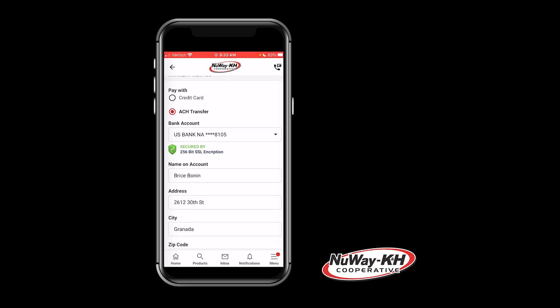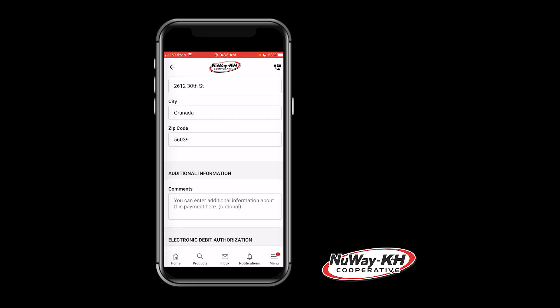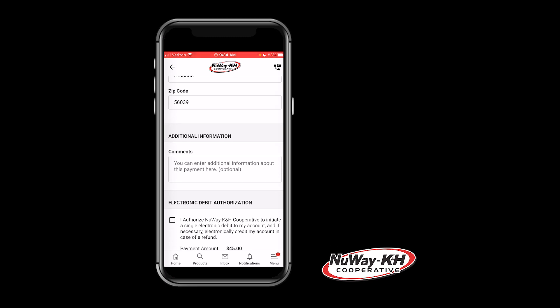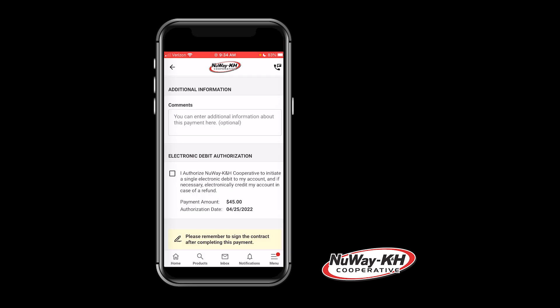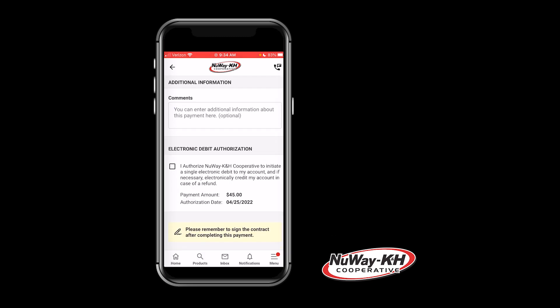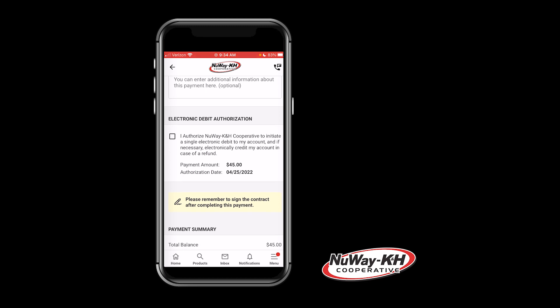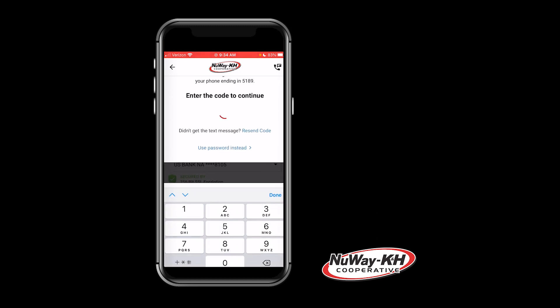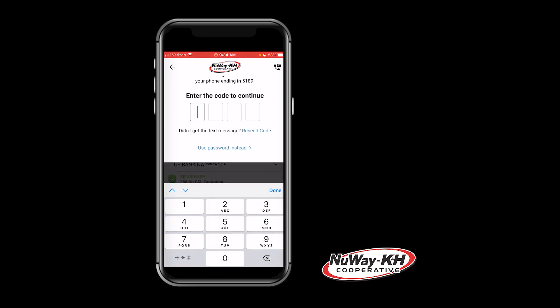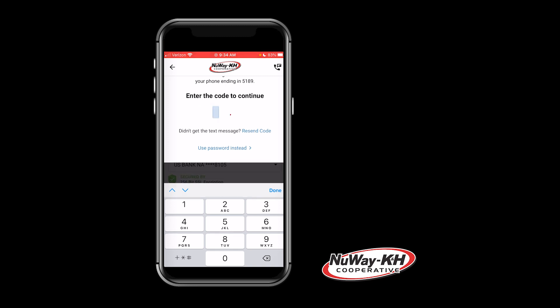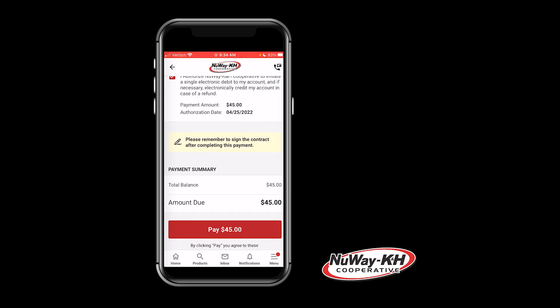After choosing your payment method, you can add in any additional comments. Then you will need to authorize the payment. When you click Authorize Payment, this will send a four-digit code to your cell phone. Enter in this code and then you may click Pay.